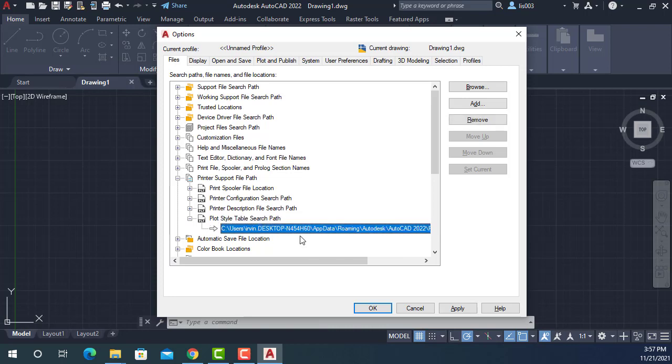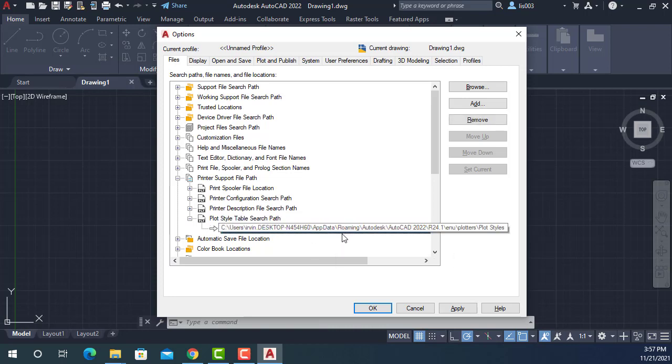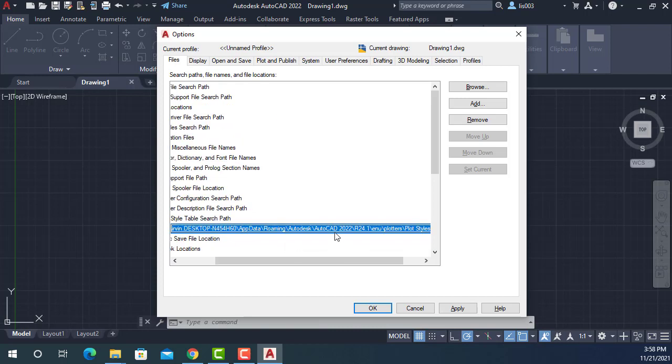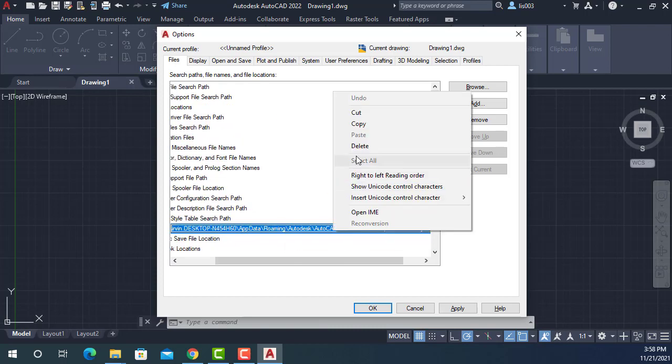So here I can simply select this and with F2, I could highlight it. And with right click, I click copy.